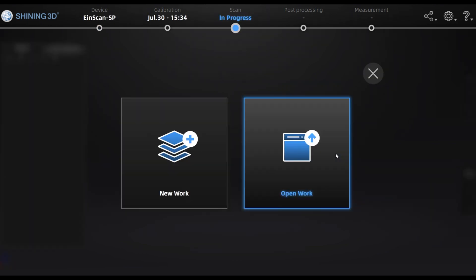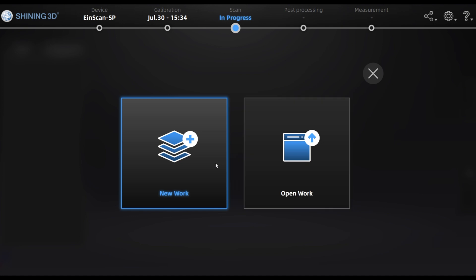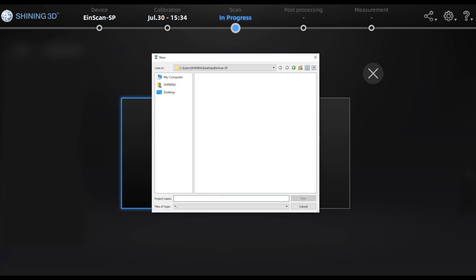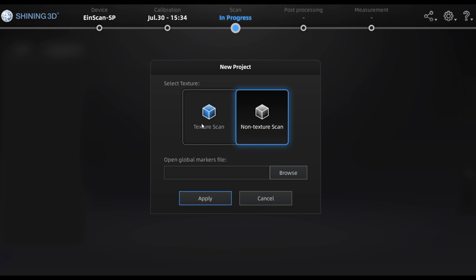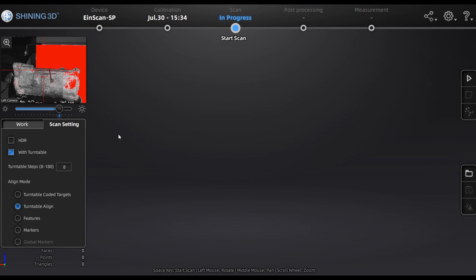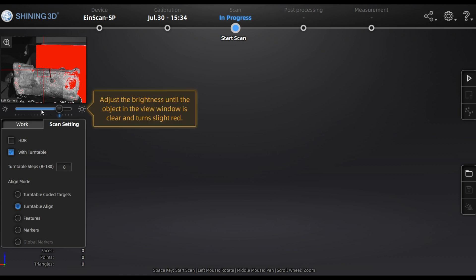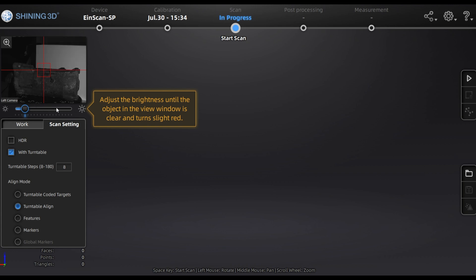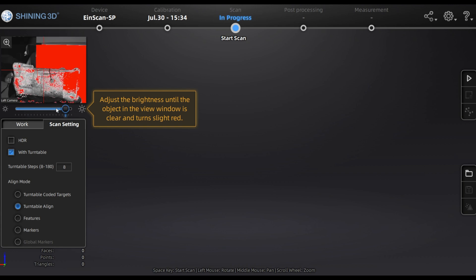When you enter the software it will ask if you have a Dynescan SE or SP model. In this case we are using the Dynescan SP model. I create a new work, choose my folder, and in the next step I can choose if I want texture skin or non-texture skin. You can also choose a global marker file — you scan the markers around or on the object before scanning, save them as references, and then open them as a global marker file which will help you scan difficult parts.